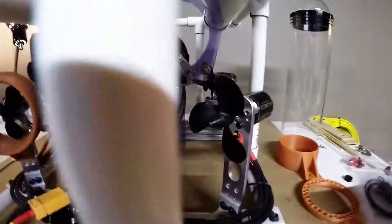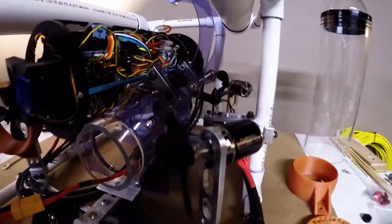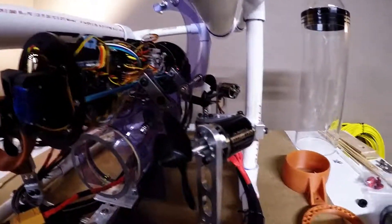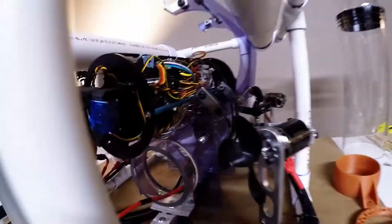They're running in a vectored configuration, so every motor runs essentially all the time for horizontal movement.